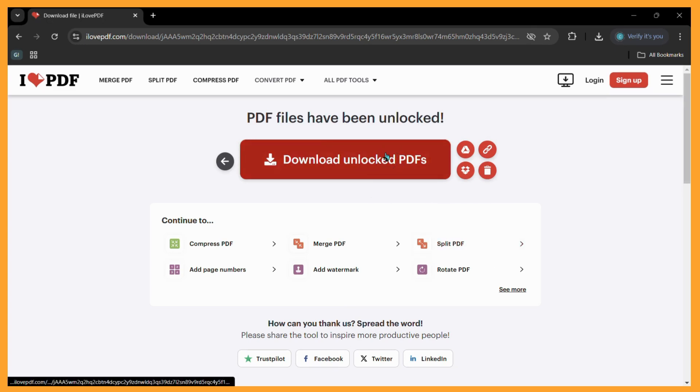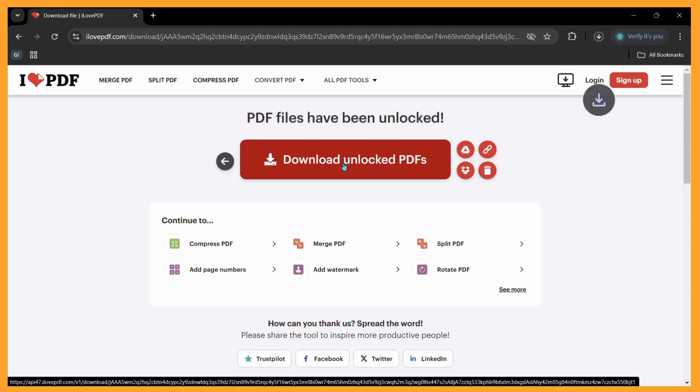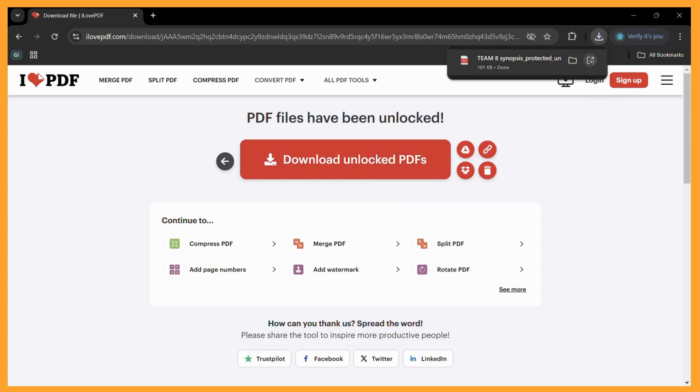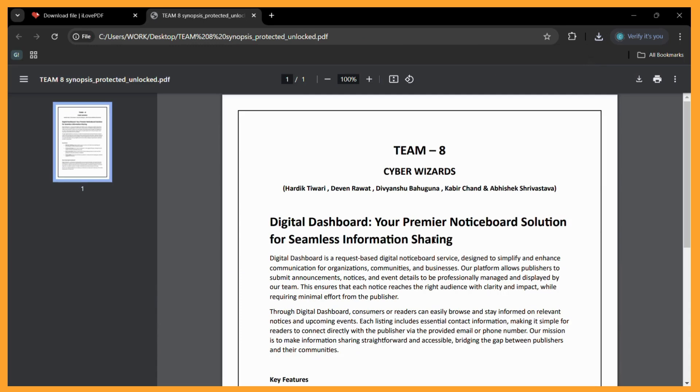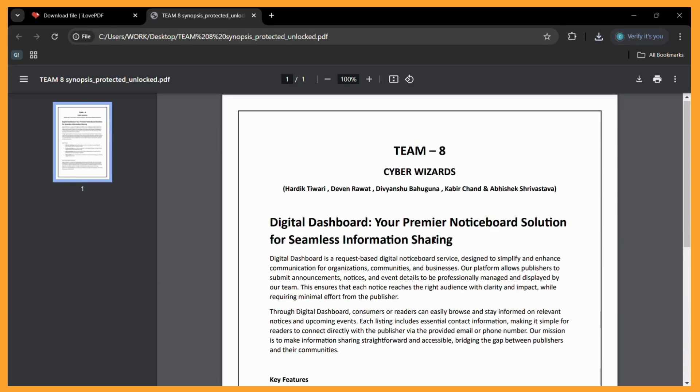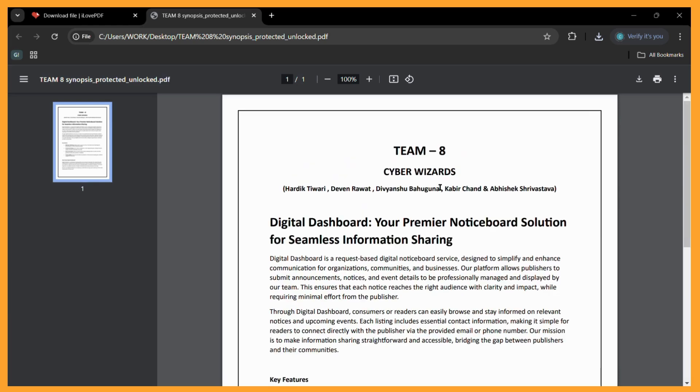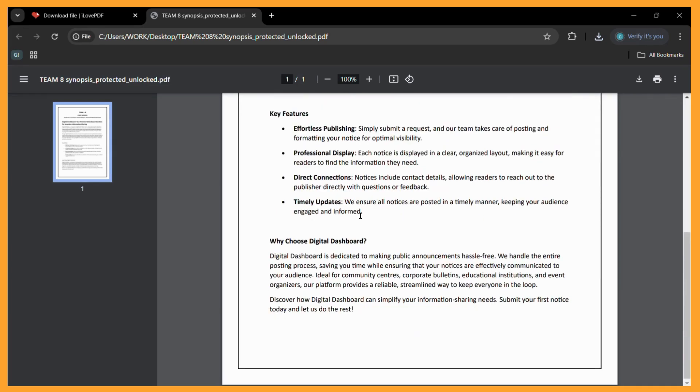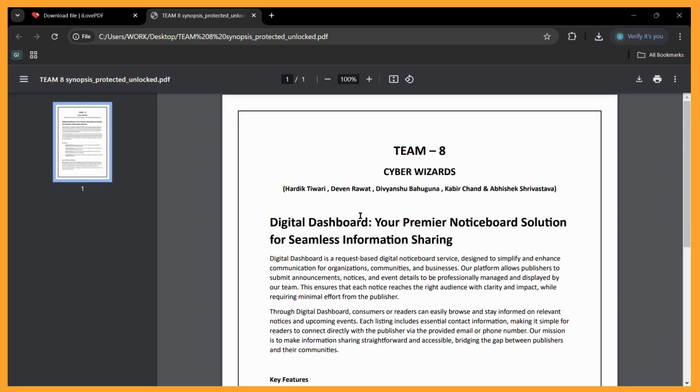Click on it and then you can click on the open button. And here you can see that this time no password is asked or required to open this file.